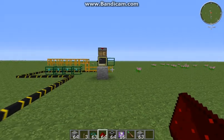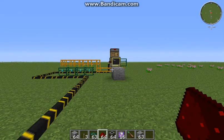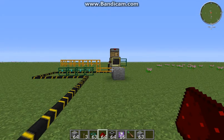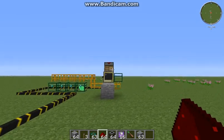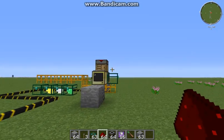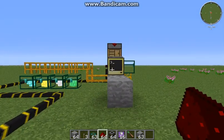Hello everyone. Today I'd like to show you my Inventory Manager system. If you've watched my other Feed the Beast videos, you'll see that I'm using this to keep my project table stocked. Here's my creative world where I've developed this.